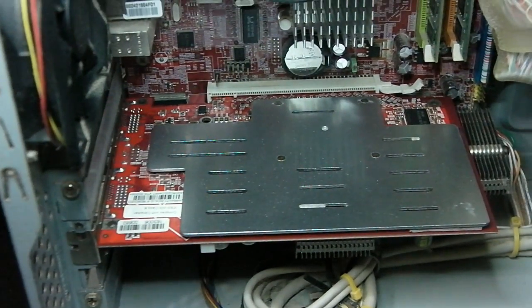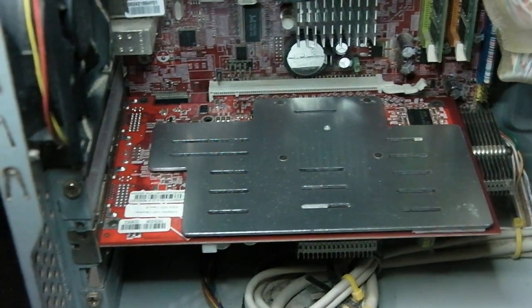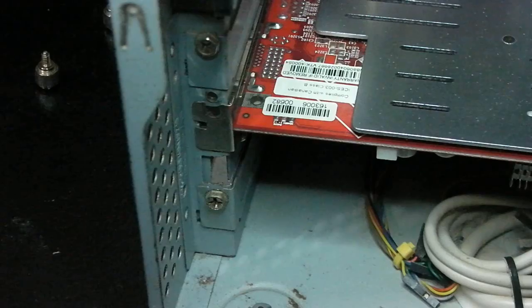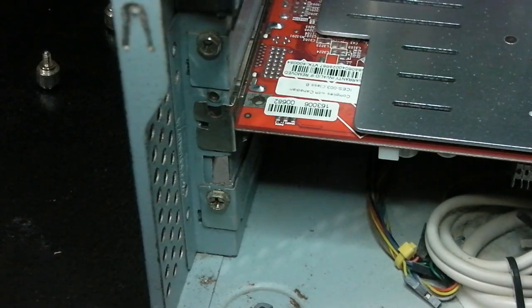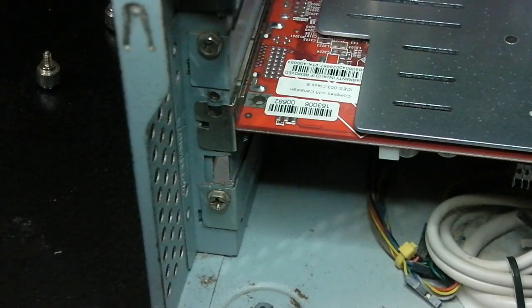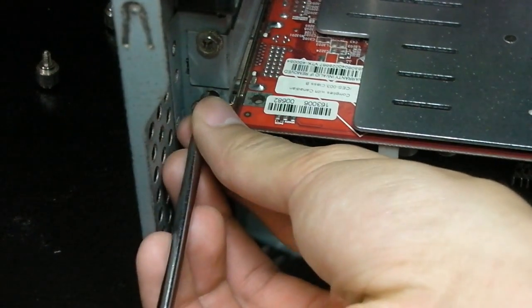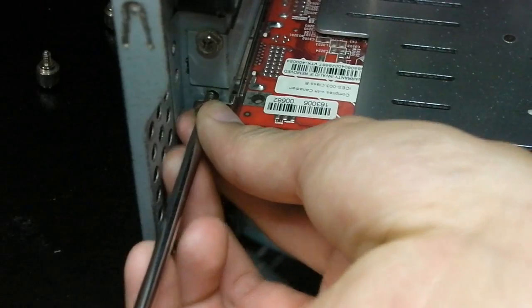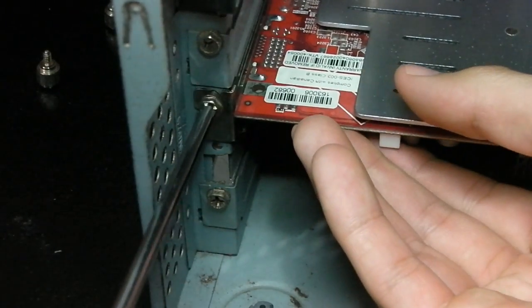After that's done, you should push it in all the way. Don't press it to push it in too hard because you might damage something. After that's done, you're going to have to get your screwdriver and your screw from your previous graphics card. Insert that little screw into that hole.